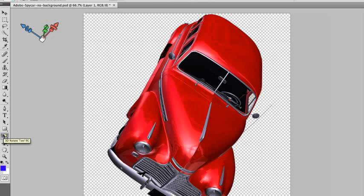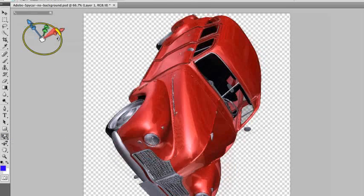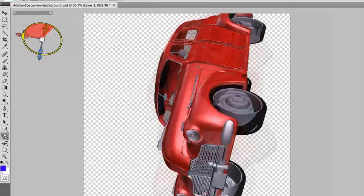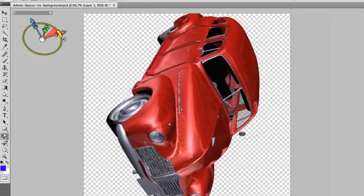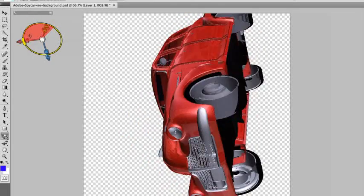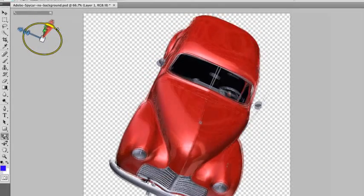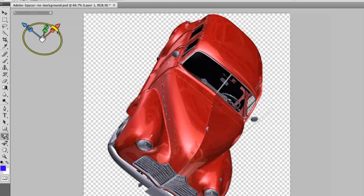Better yet, I can also rotate my object with this user-intuitive widget that was implemented in CS4 Extended. This helps me get the precise orientation that I'm looking for.